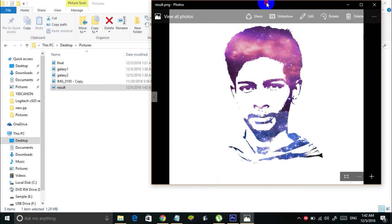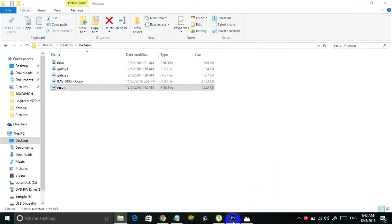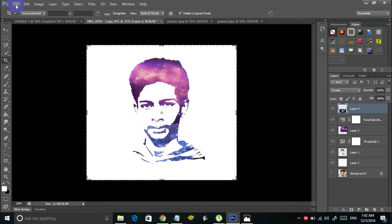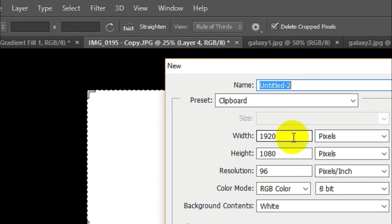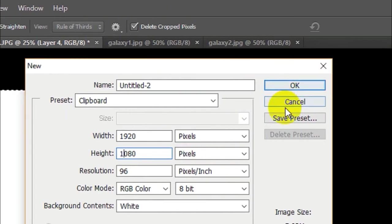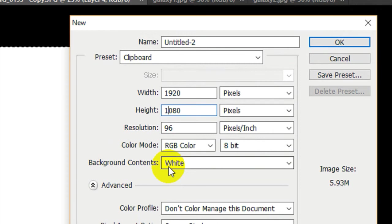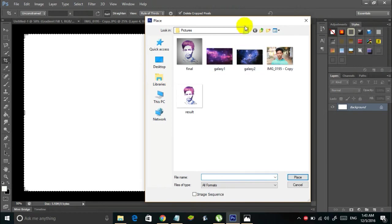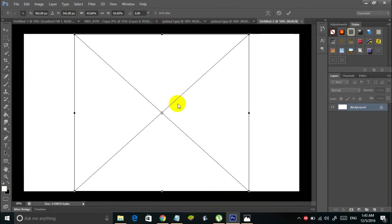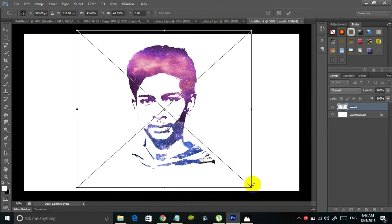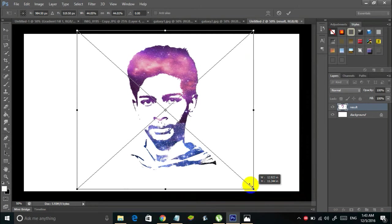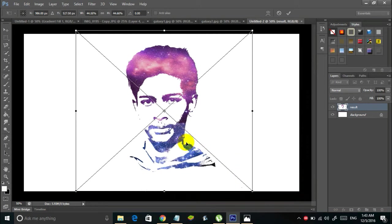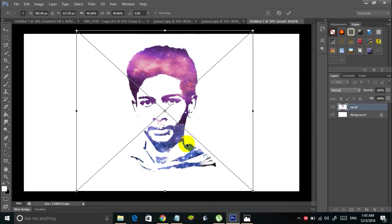If you want, you can add a gradient to this image. Go to Photoshop and hold Ctrl+N, or go to File and select New. Set the width to 1920 and the height to 1080, make sure background contents is set to white, and click OK. Then go to File and select Place, and choose the result image. Adjust the image inside the canvas and make sure it's centered on the white background, then apply the transformation.